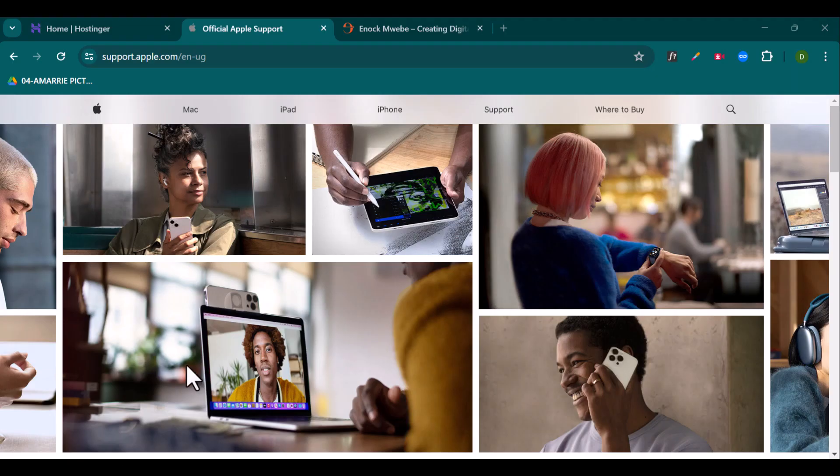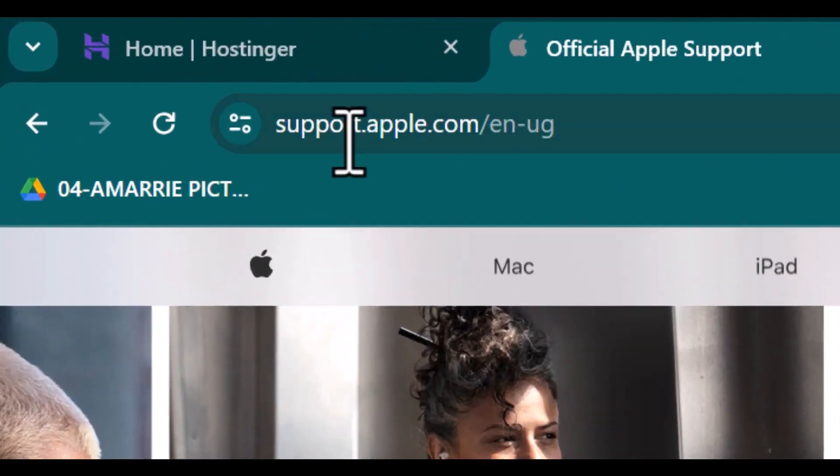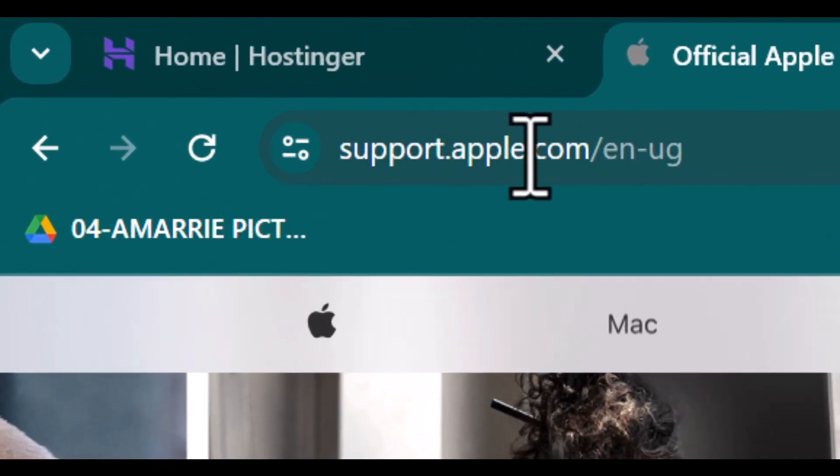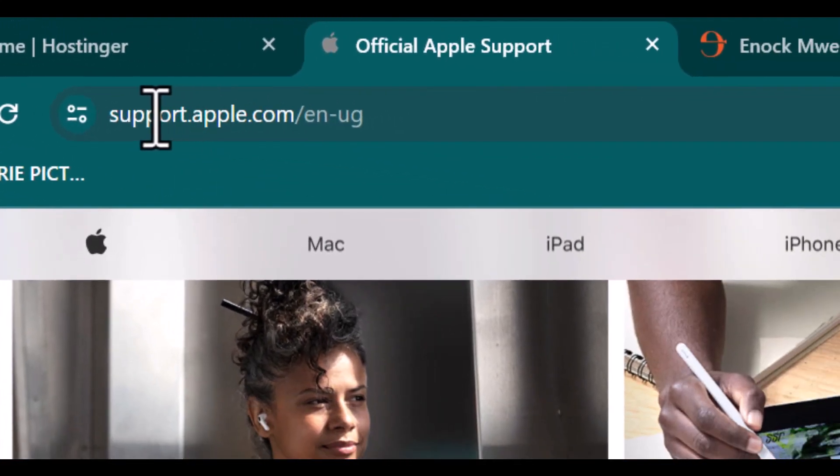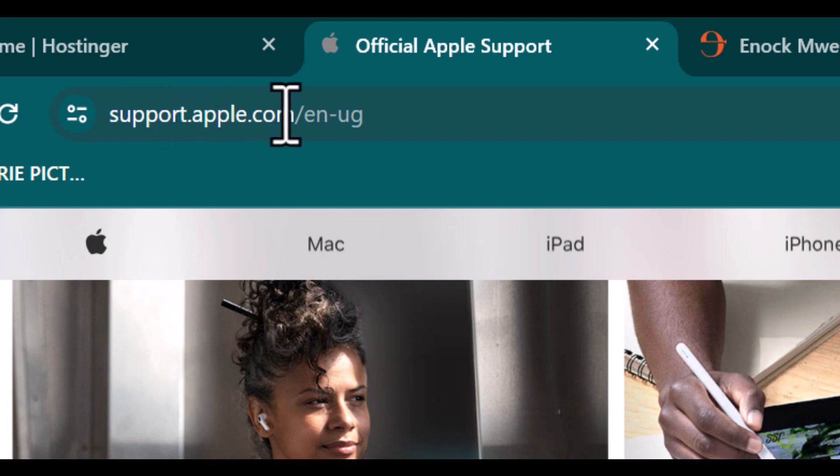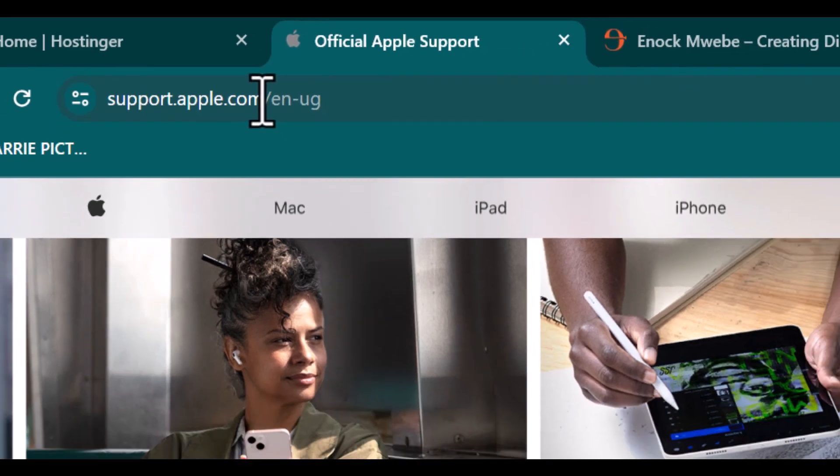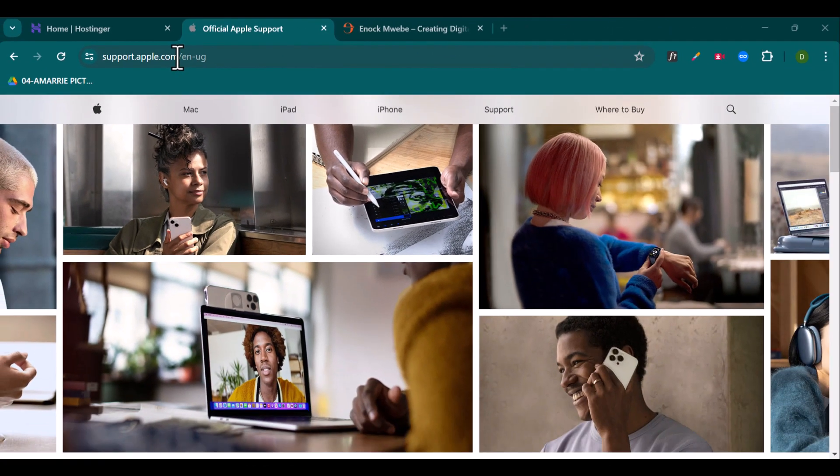So when you take a look at, for example, apple.com, it has a subdomain called support.apple.com. So you may want something like that. For example, you've seen something like courses.harvard.edu.